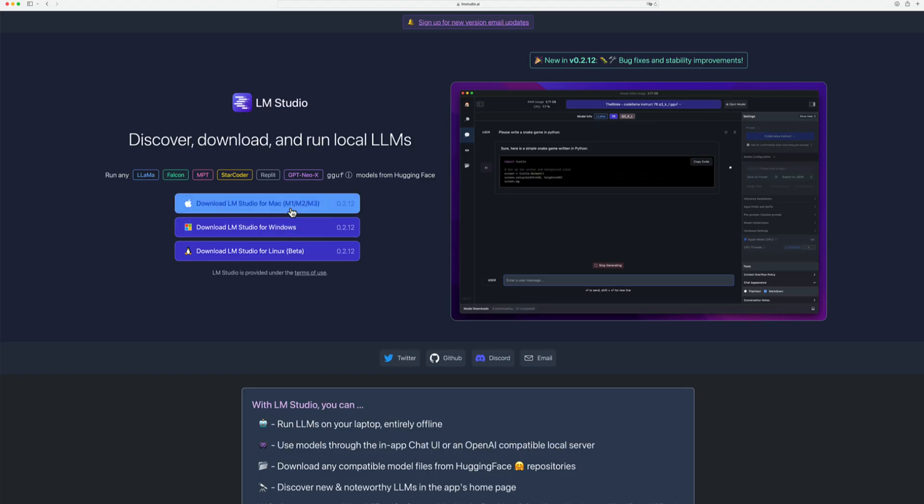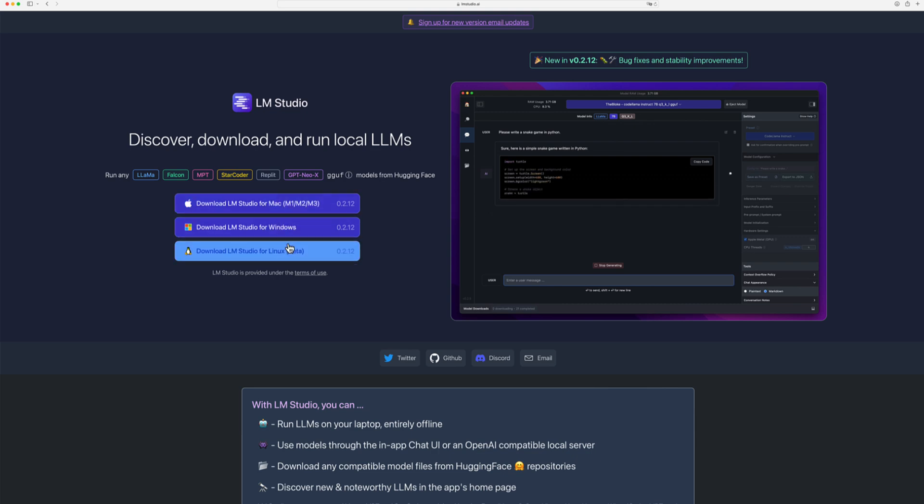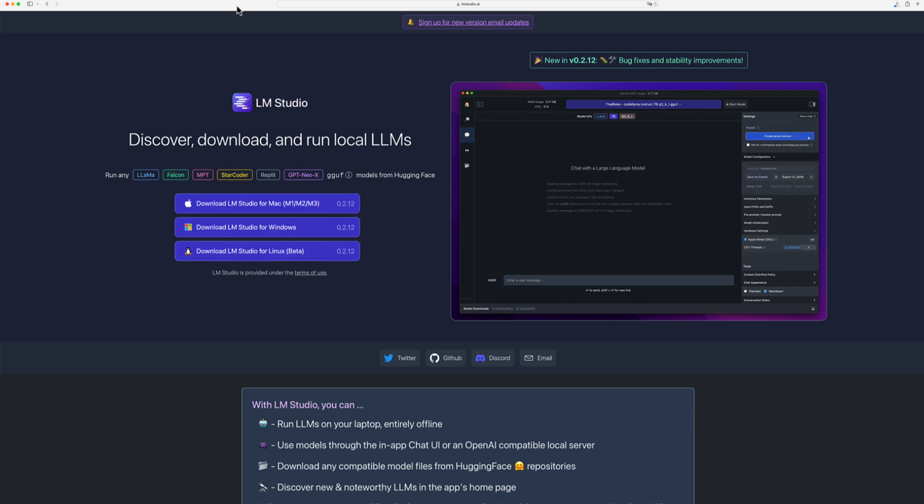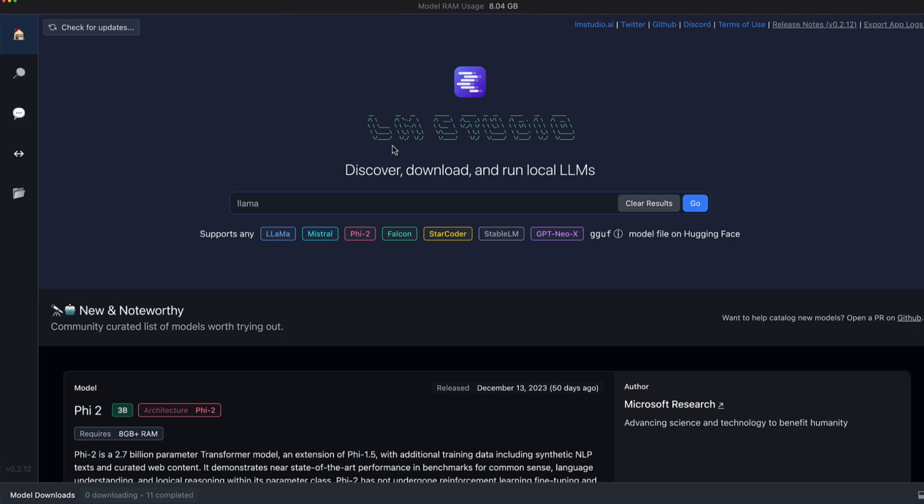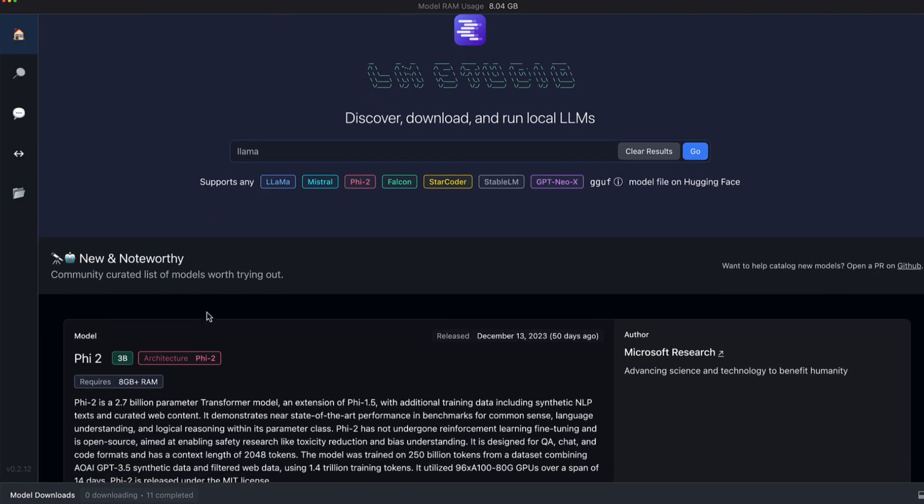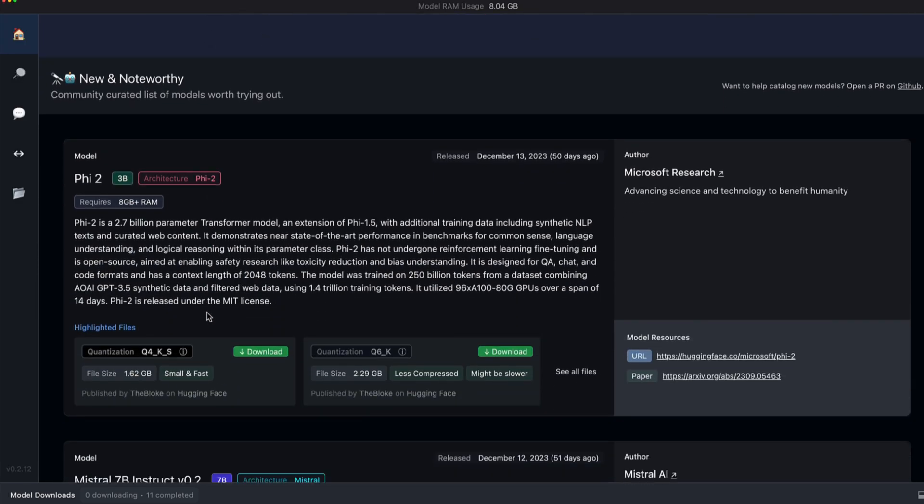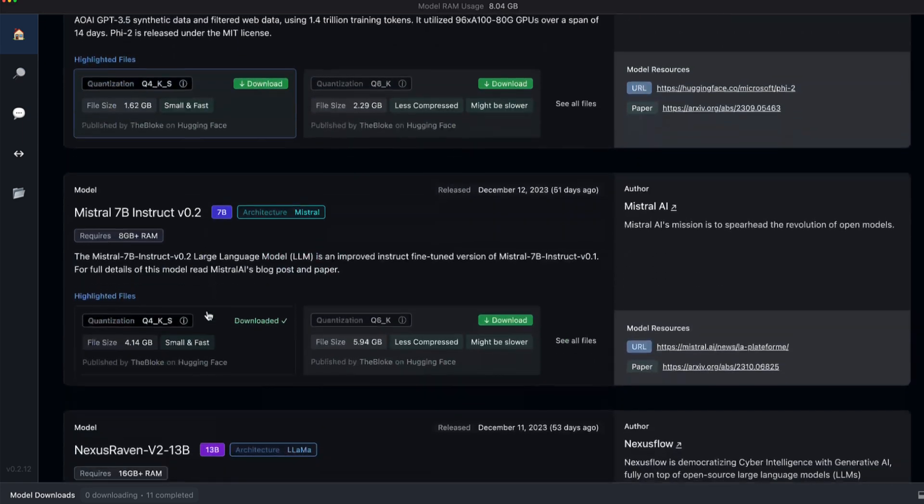We can download LM Studio for Mac, Windows or Linux easily. Once we have installed the program we can download language models directly to our device via an easy to use interface.